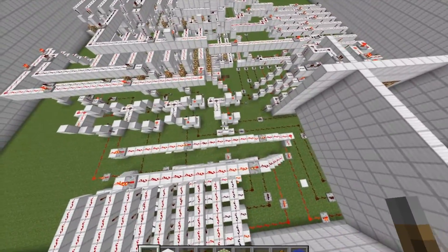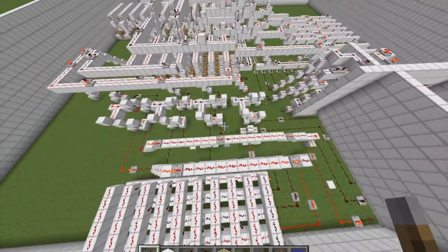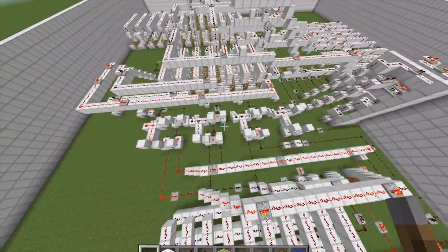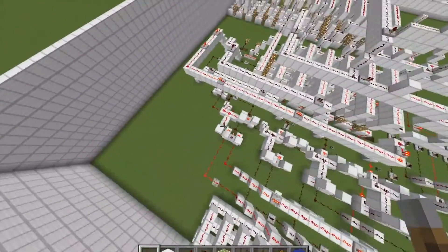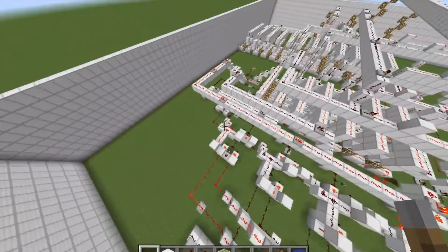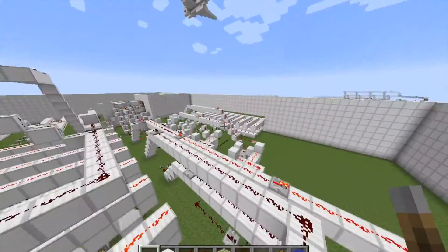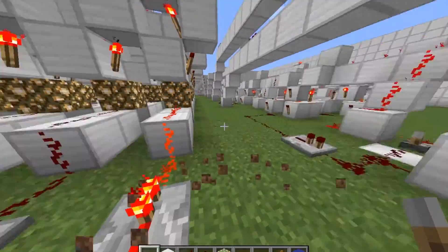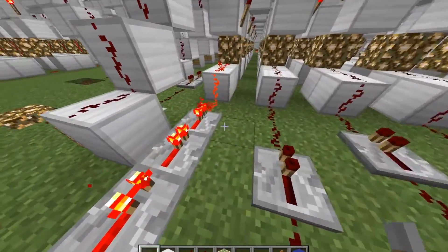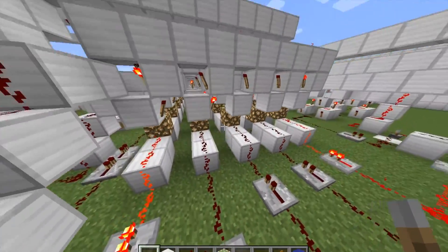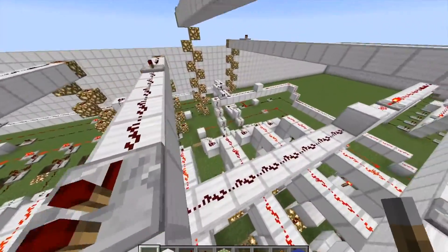That runs into the decoder. 1 plus 0 is 1; 0 plus 0 is 0; 0 plus 0 is 0; 1 plus 1 is 1, 0 carry into the next bit. So the output from this 4-bit adder is 10001, and that runs into the decoder here.